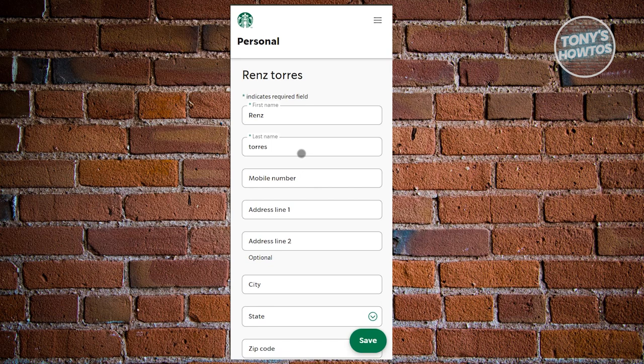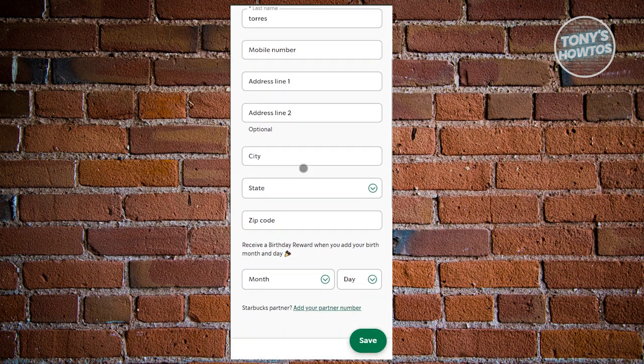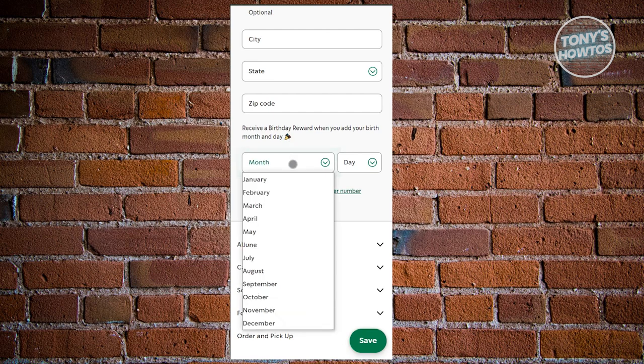That includes your first name, last name, mobile number, address, city, state, zip code, and birthday. The great thing about Starbucks is they give you birthday rewards when you add your birthday and month here. Go ahead and add your month.